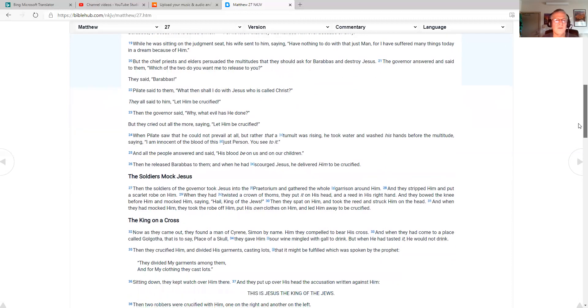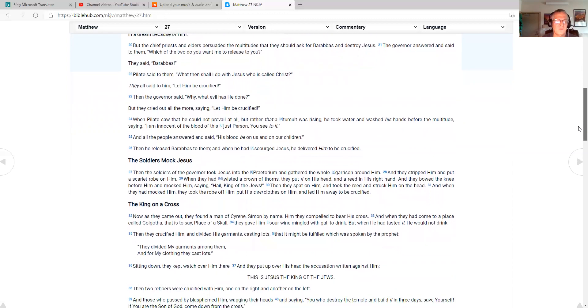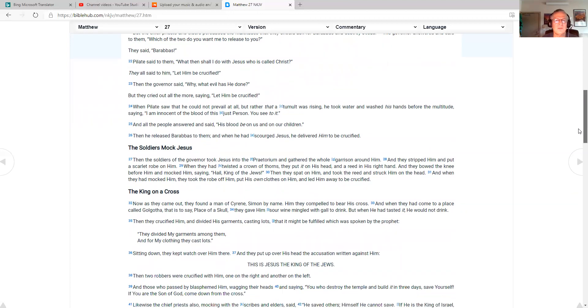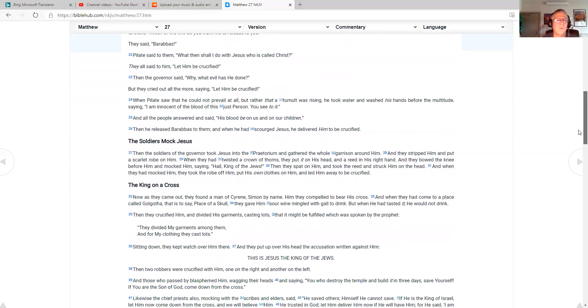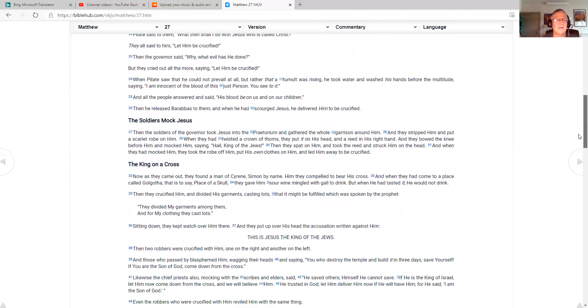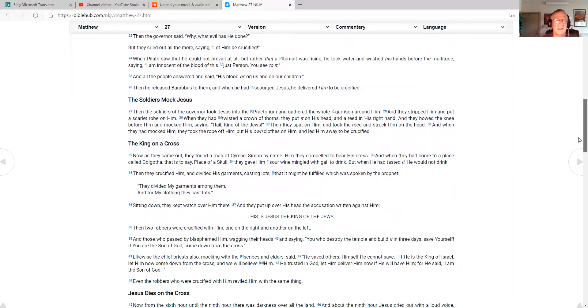The governor answered and said to them, which of the two do you want me to release to you? They said, Barabbas. Pilate said to them, what then shall I do with Jesus, who is called Christ? They all said to him, let him be crucified. Then the governor said, why? What evil has he done? But they cried out all the more, saying, let him be crucified.